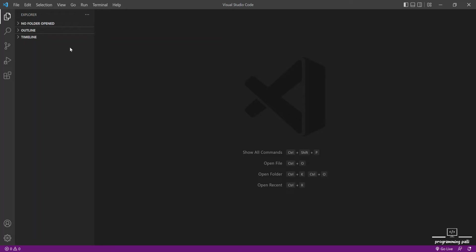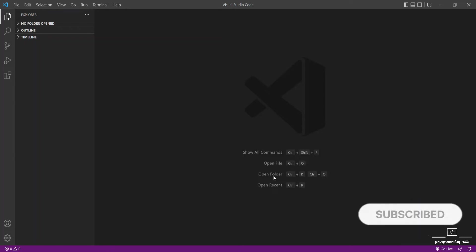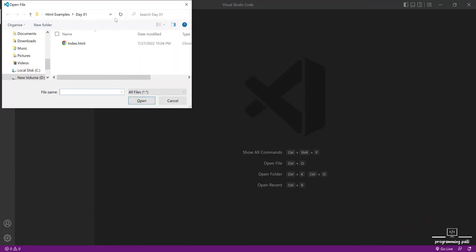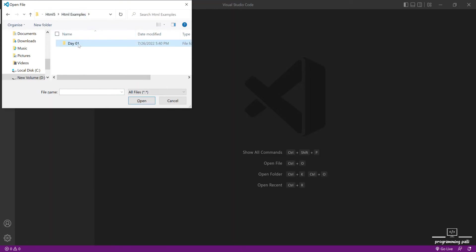So what do we do? Open a folder. We can open a folder using Control-K and Control-O. We need to open the folder.